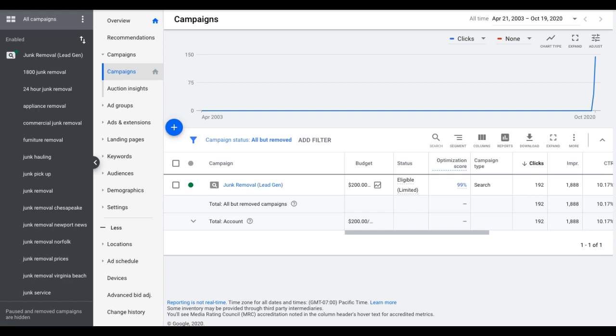Number two is device bids. Different devices send different converting traffic. So if you have desktop computers converting at 3% and mobile traffic converting at 36%, why are you going to waste time with desktop traffic? There's an easy fix for that, it's basically a switch you can flip and almost immediately you're going to get more leads and more conversions because you're only going to be sending high converting traffic. So number two, device bids.